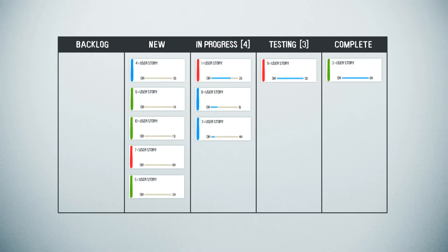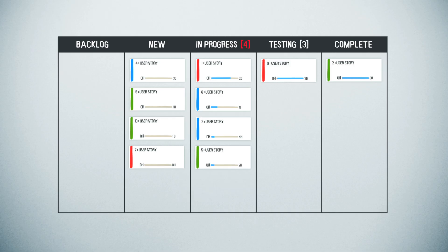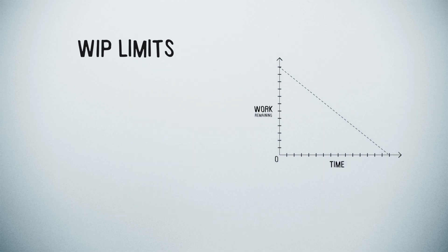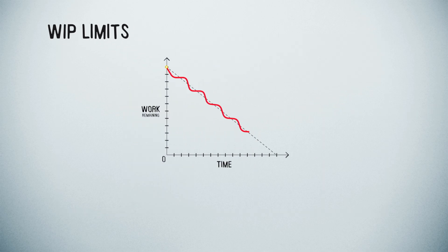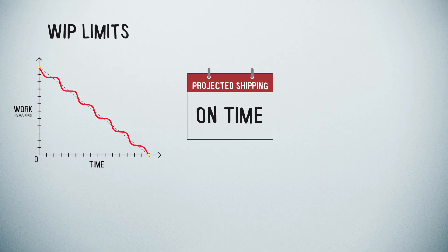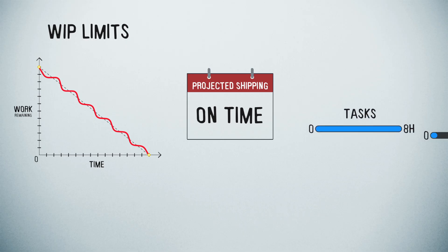Limiting the amount of work that's in progress means that you've got to finish some of the things on your plate before you can start on additional items. WIP limits help you keep work flowing, save time by eliminating too much task switching, and complete tasks.